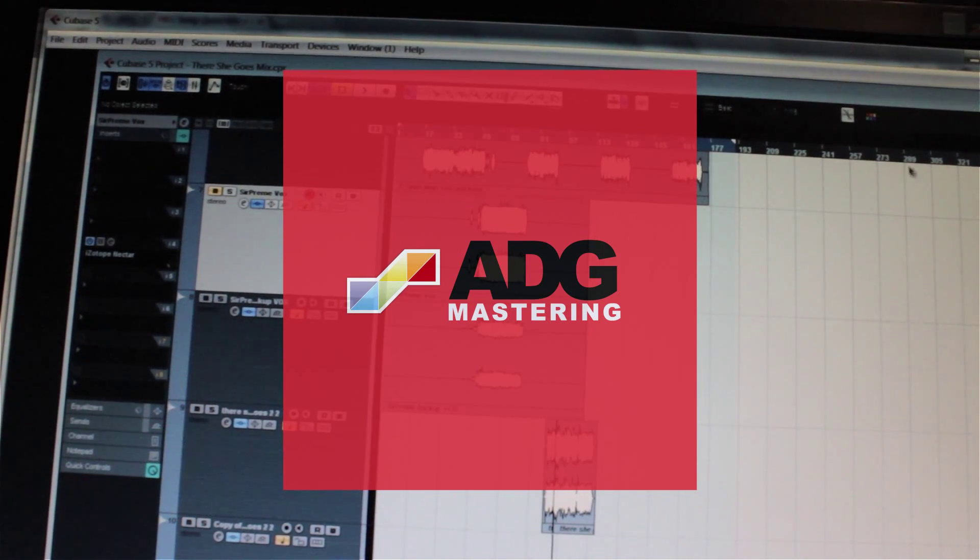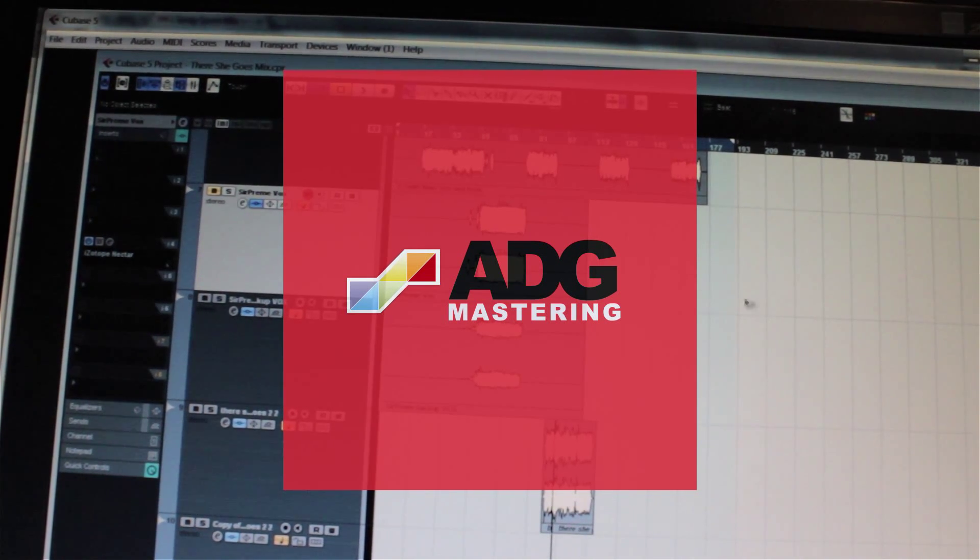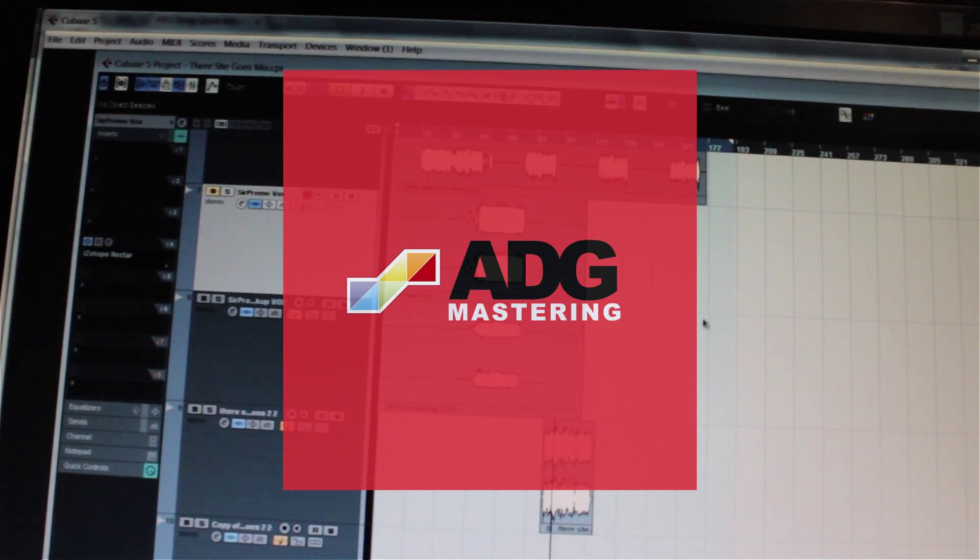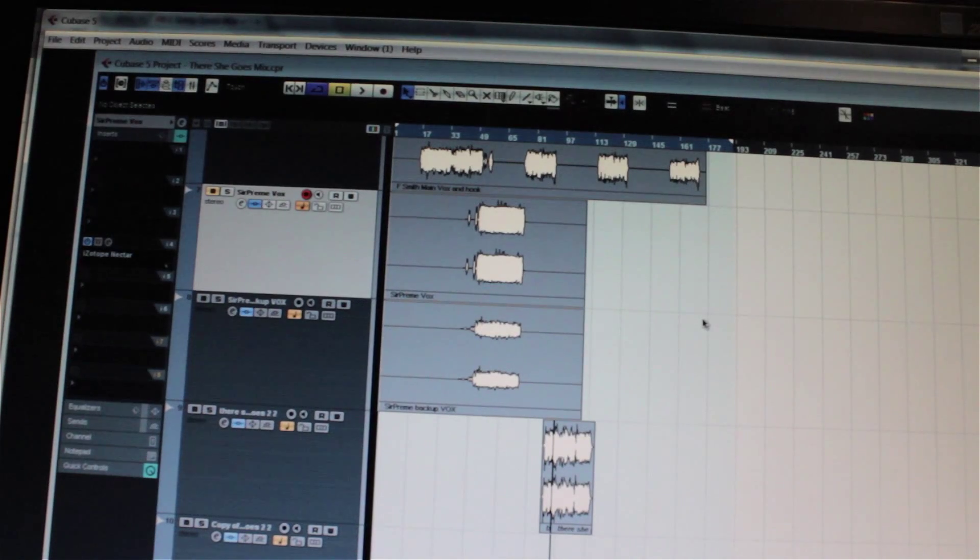Hey everyone, it's Andre from ADGMastering.com here, and I'm going to show you how to export your files for mixing.